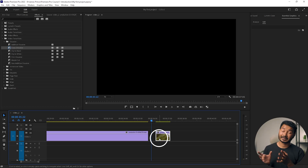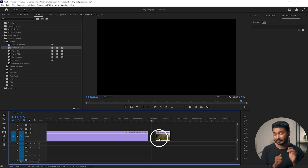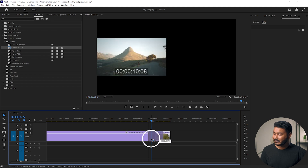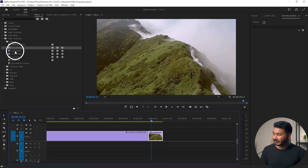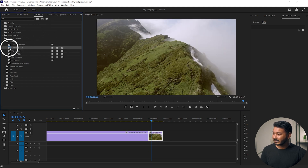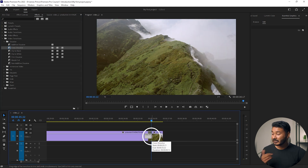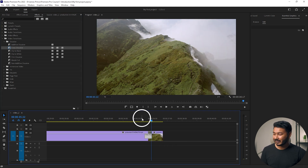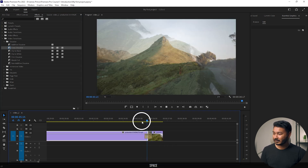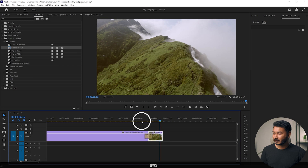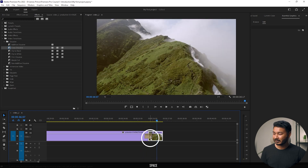This way the clip will have some information before it begins and after it ends. That is the perfect way to apply a transition — cut the clips so they have handles before and after. Now if I drag the Cross Dissolve here I can apply the transition smoothly with no warning.